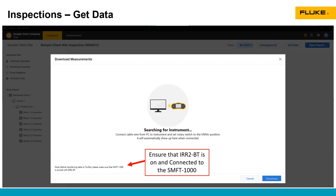What I usually do is go into the IV curve setting in the SMFT-1000, connect the IRR2 like you would before you're going to take a test, and make sure that they're connected before you download data. This will allow TrueTest to download data off the IRR2 as well.